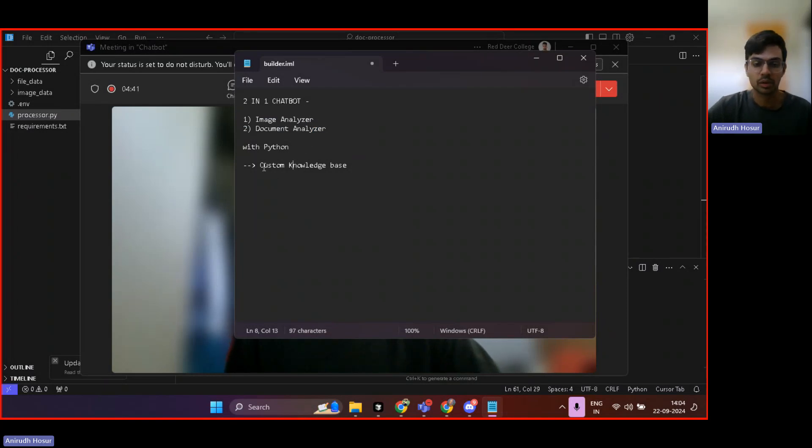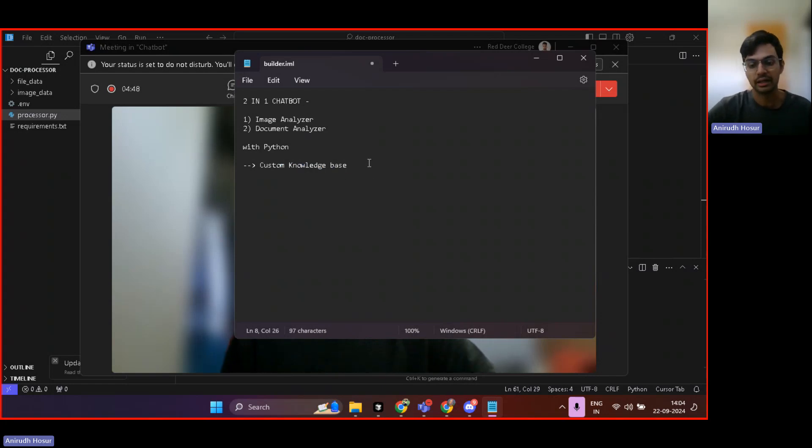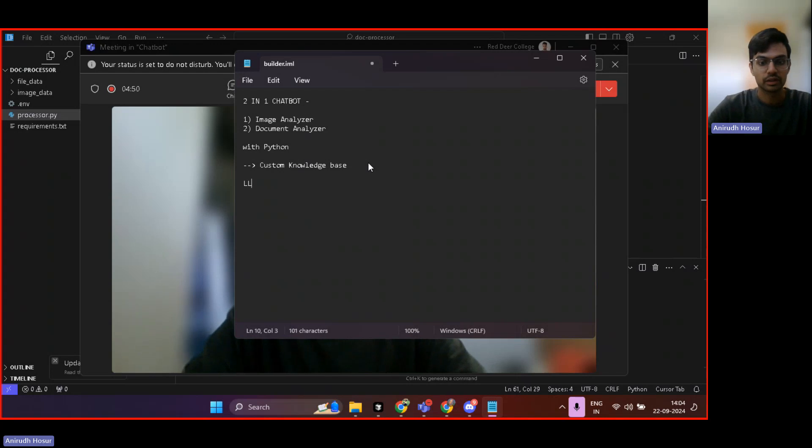Essentially, what we are working on is creating a custom knowledge base, and then we will feed that custom knowledge base to an LLM, and here we are using Gemini.